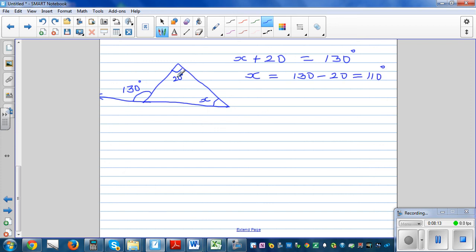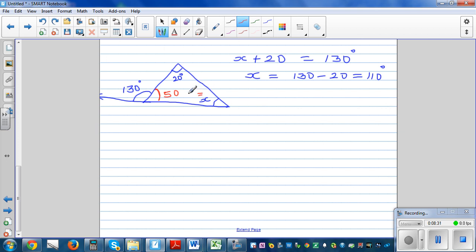Or you could solve it a different way: if the exterior angle is 130, the adjacent interior angle is 180 minus 130 which is 50. Then the third angle x equals 180 minus 50 minus 20, which is 110. This makes sense because 110 plus 50 is 160, and 160 plus 20 is 180.